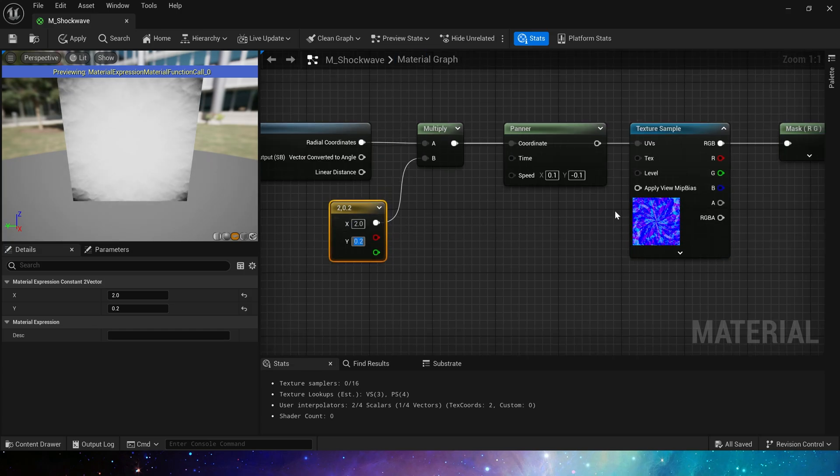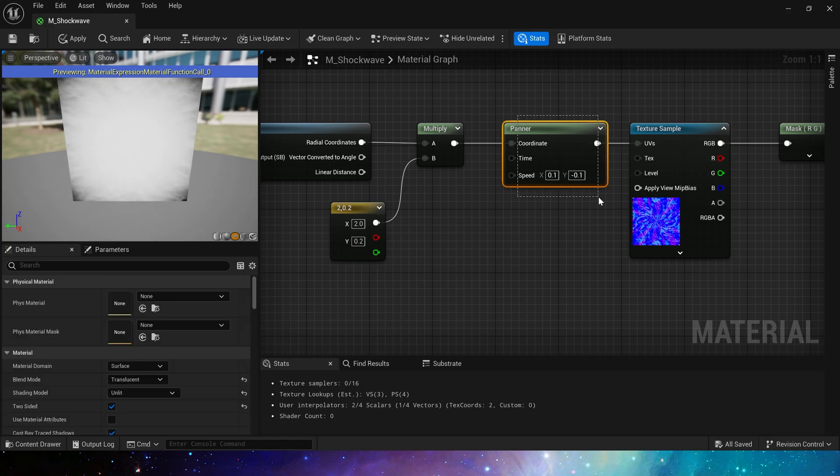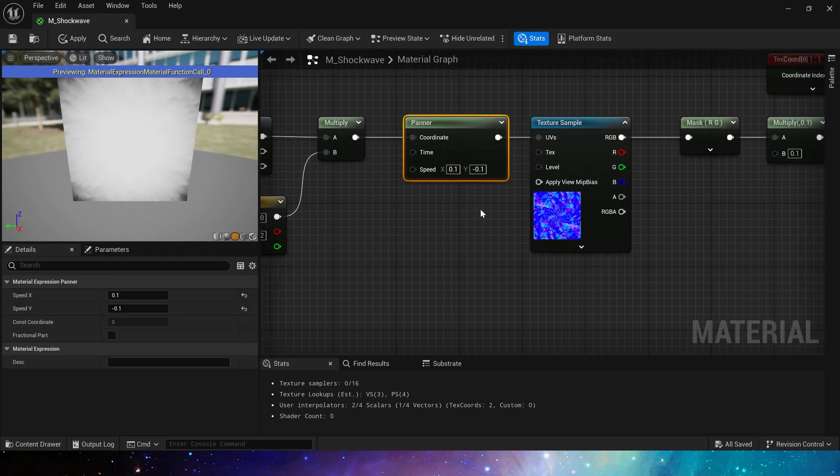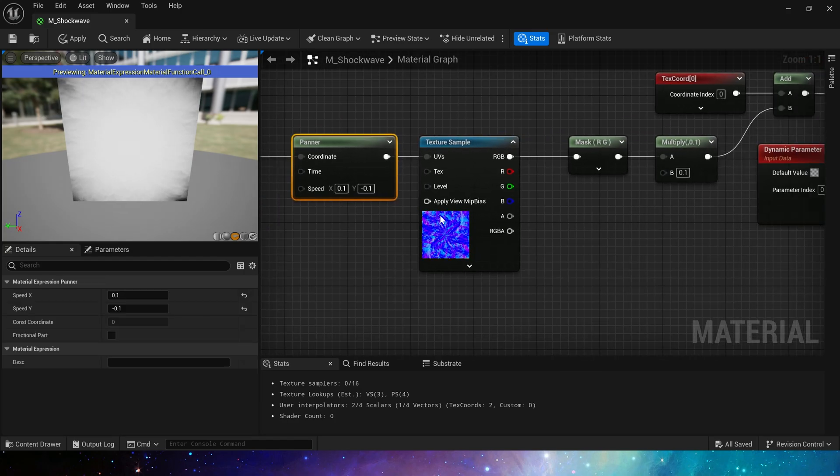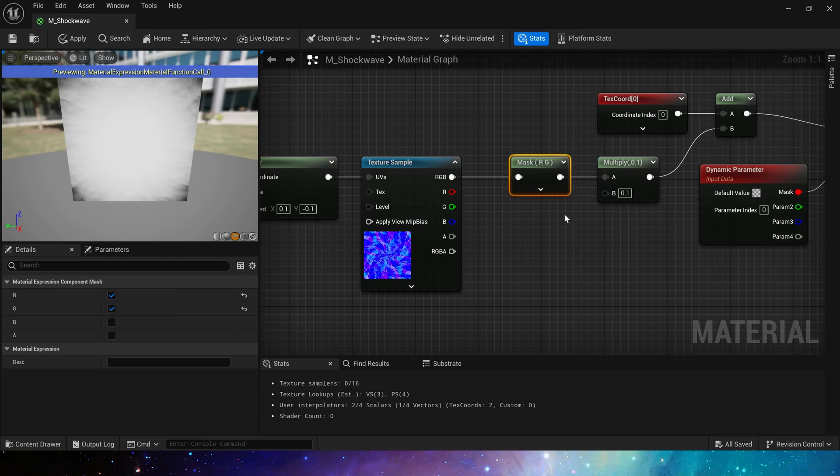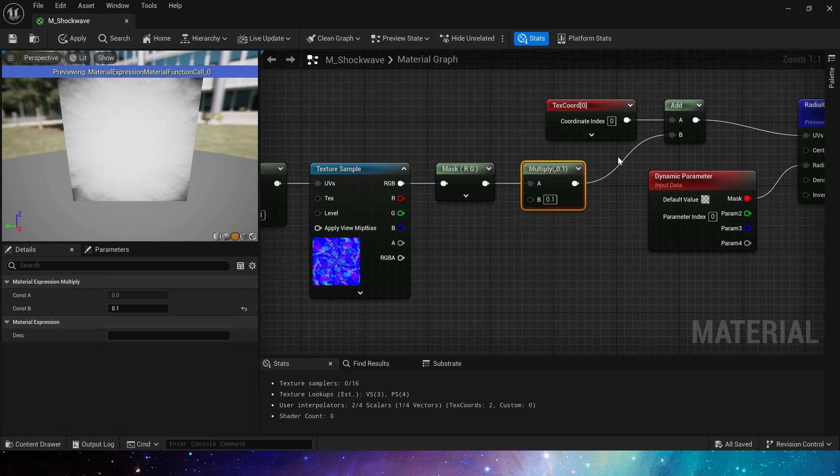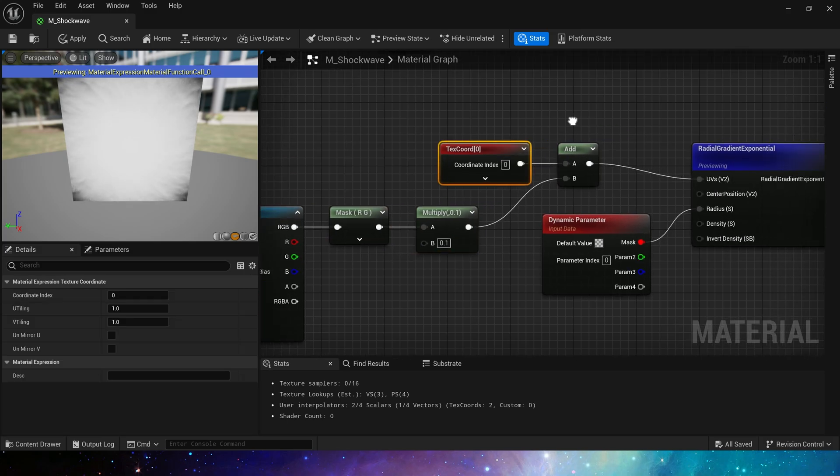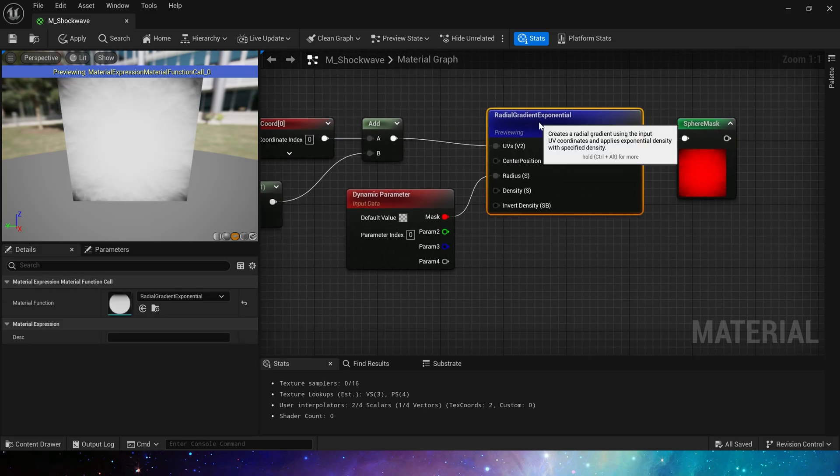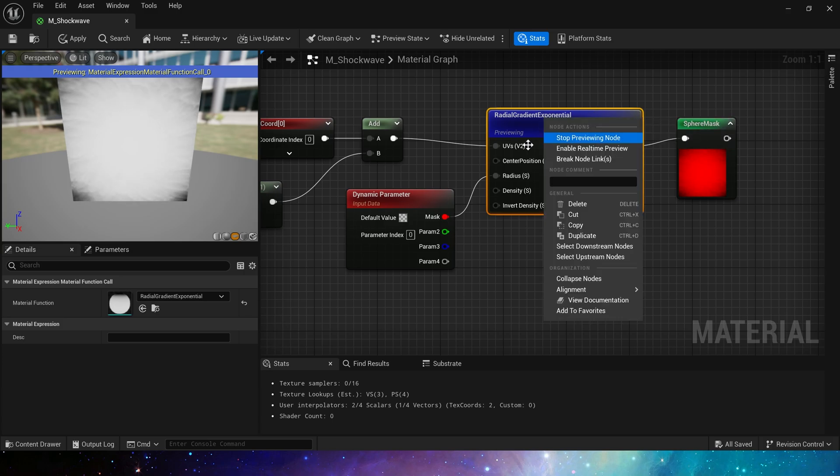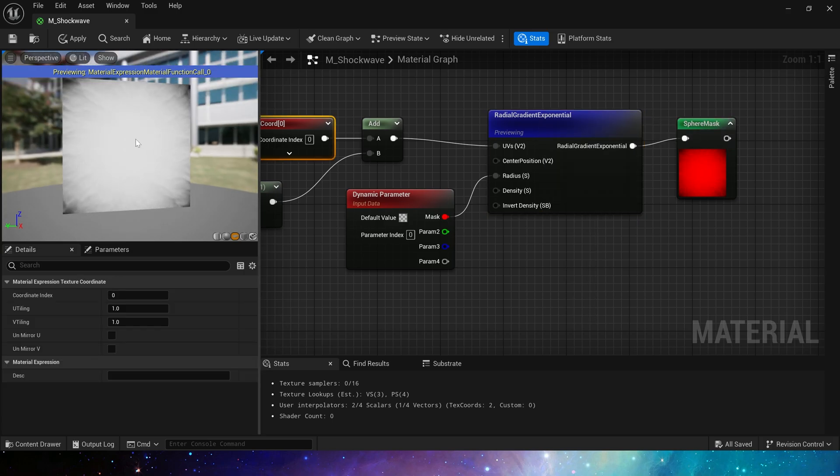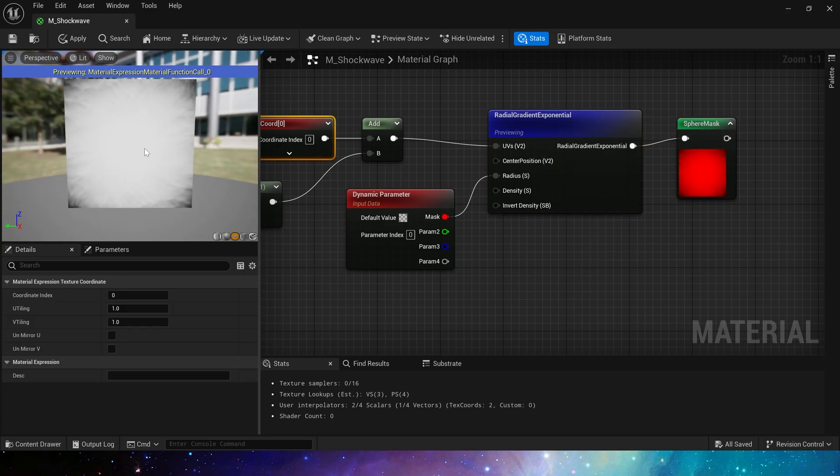Yes, the UV here controls the tiling and spread of the texture. Panner is same, so I won't go into details. Finally, mask the R and G channels, then multiply them by 0.1 to reduce the intensity of the distort, so we will get an irregular sphere mask.